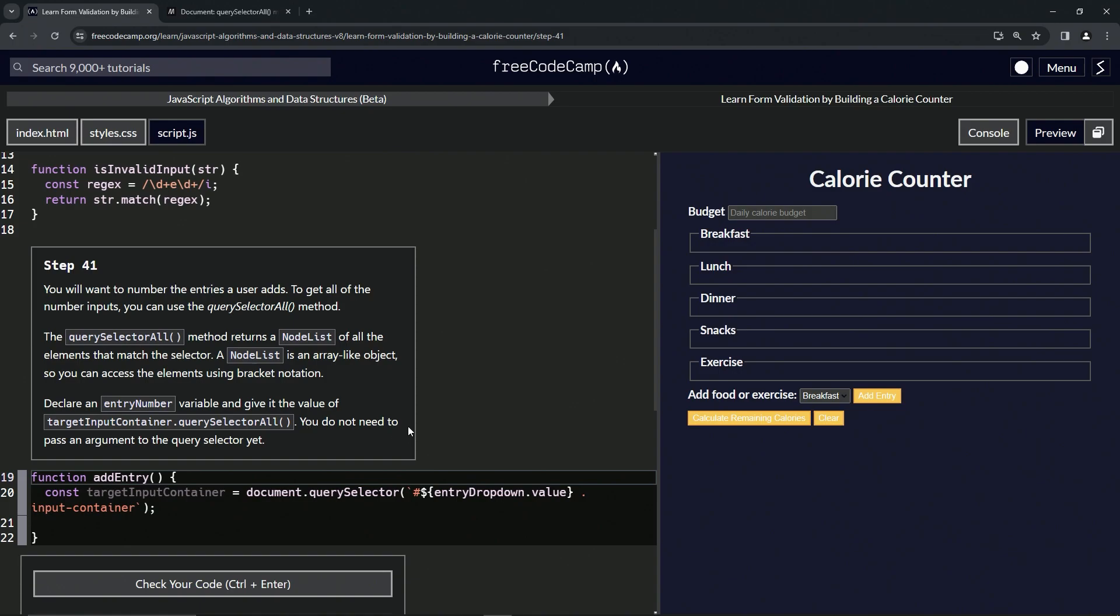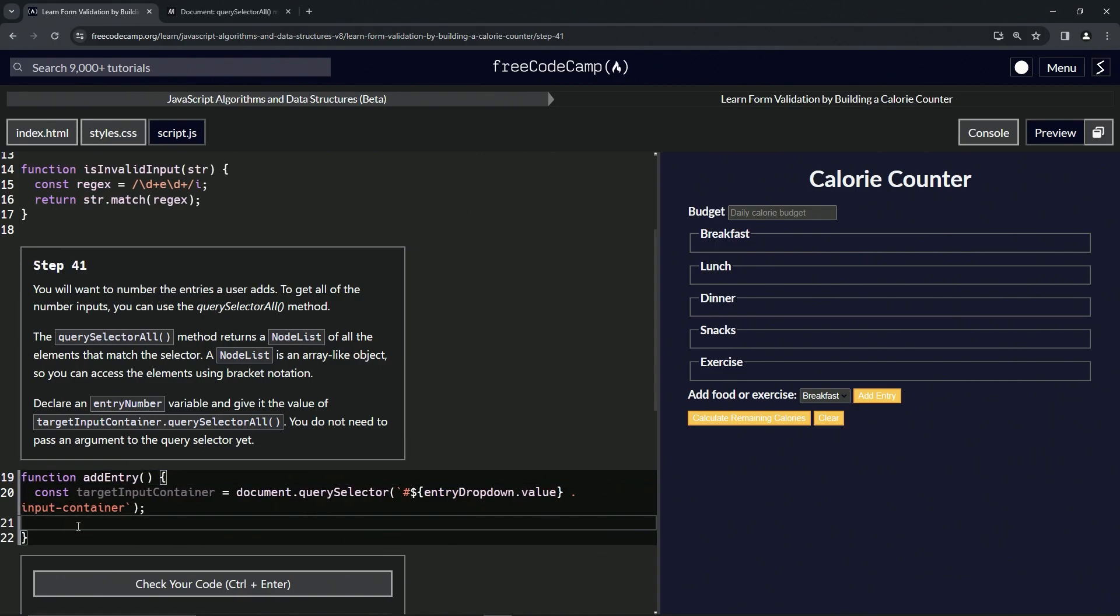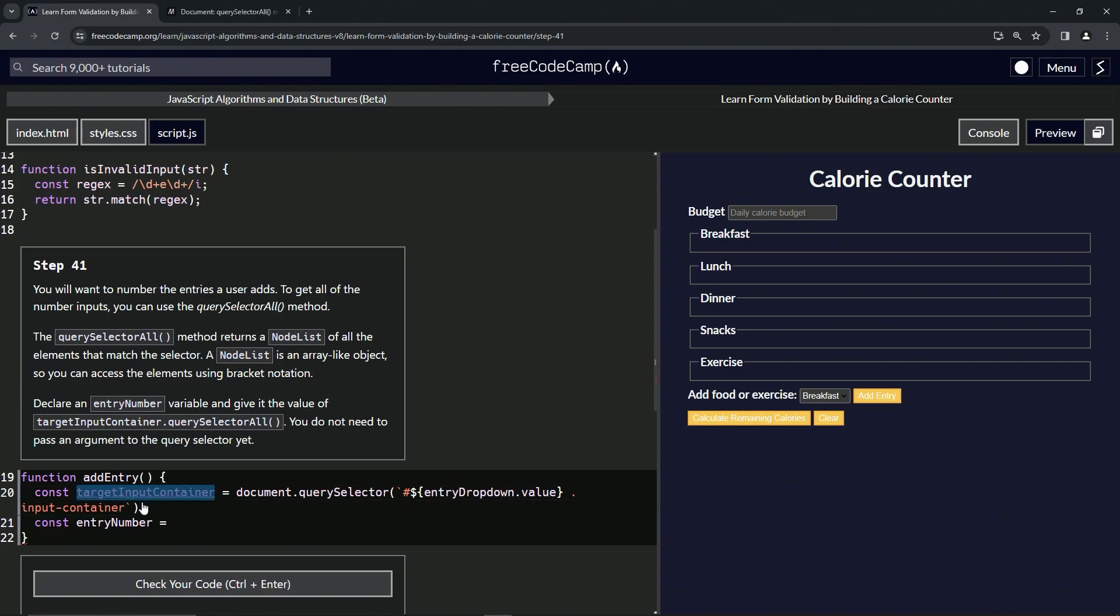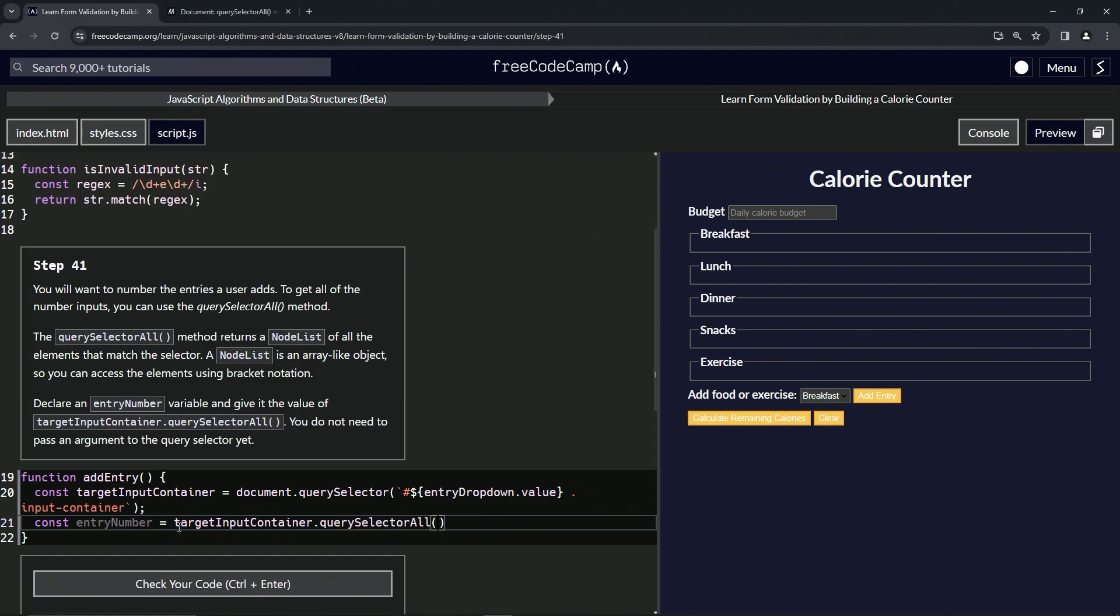So we'll do const entry number, and that's going to equal this thing here dot querySelector all like that, and then let's just cap it off with a semicolon at the end.